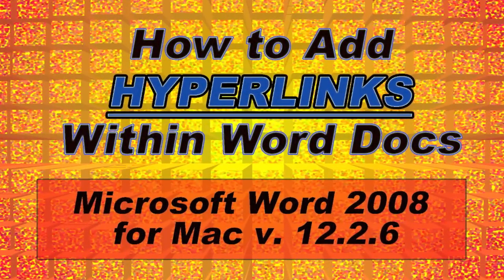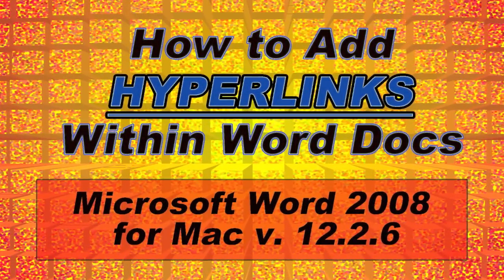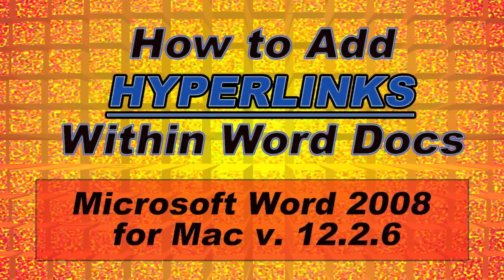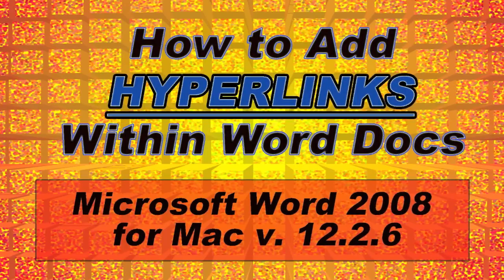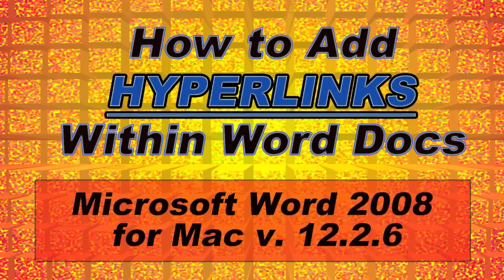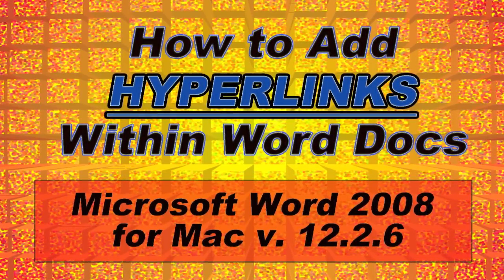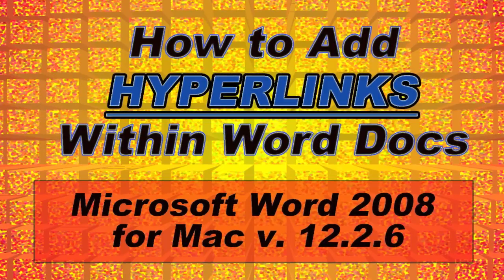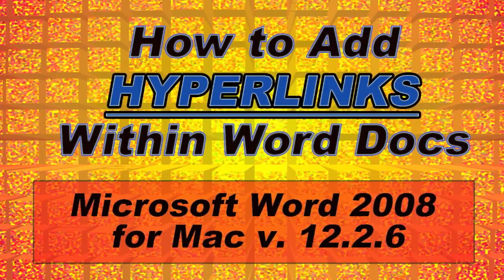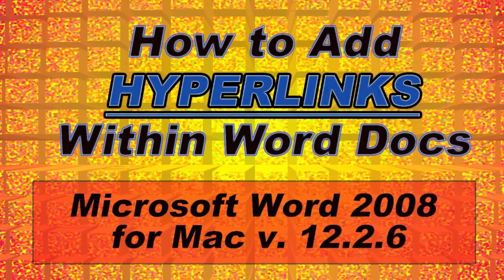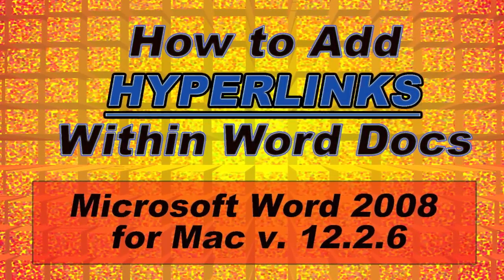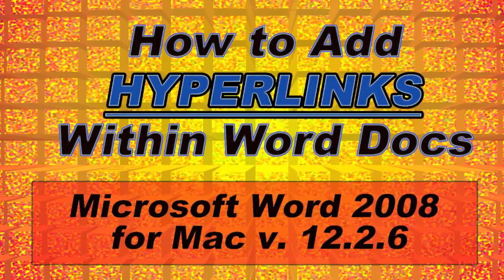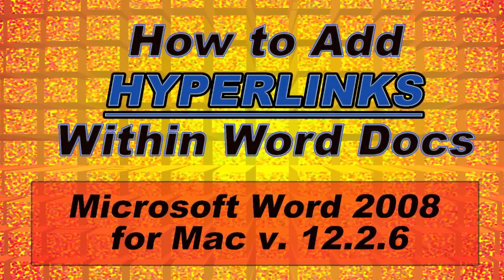Hi guys, Tony Kaye here, and today's tip is how to add hyperlinks within Word Docs. I'm using Microsoft Word 2008 for Mac, but if you're a PC user, don't despair. I checked it out on Microsoft Word 2007, the PC version, and the concepts are exactly the same. You'll find that the dialog boxes are slightly different, but you should be able to figure it out.